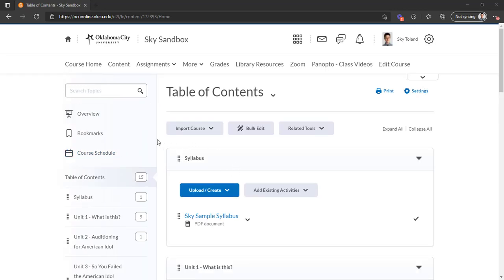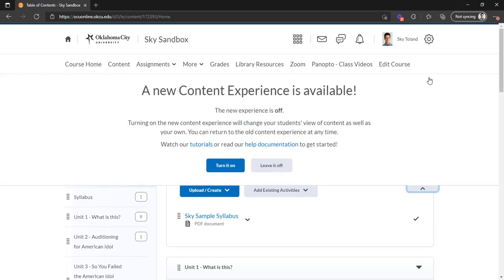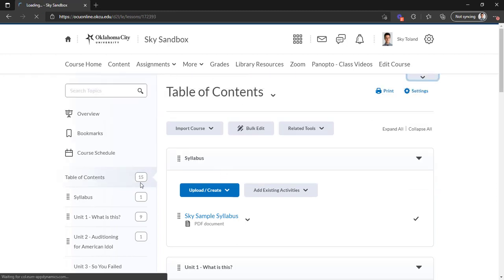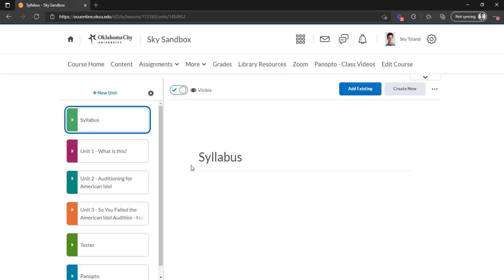And I want to mention that as an admin I can switch back and forth, but as a student you're going to be viewing whatever your instructor has set it to. So it'll be up to your instructor and you won't be able to change back and forth. But like I said, this is the old content experience, and this is what the new one will look like.